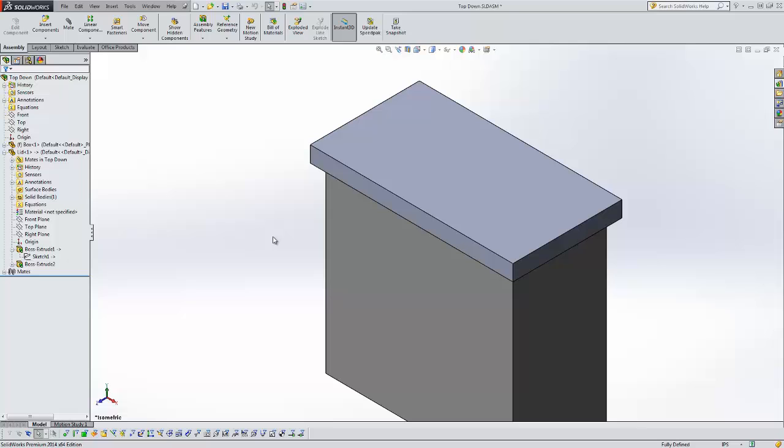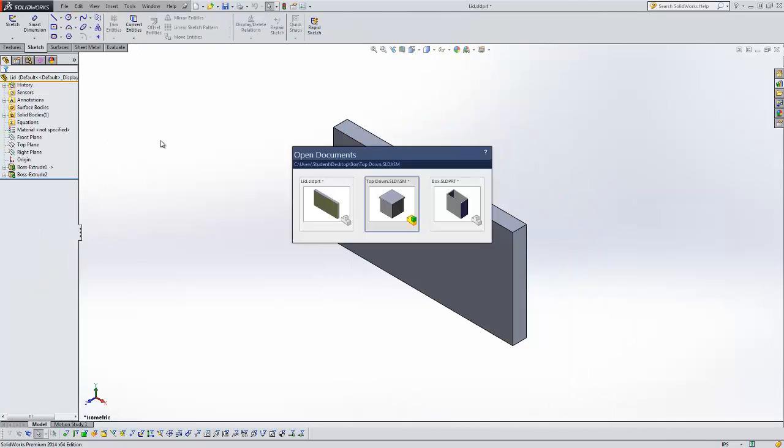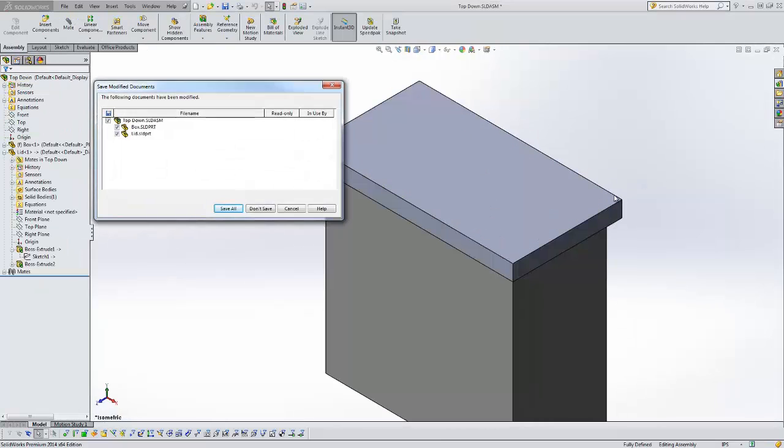For an external reference to update correctly, you need to have the assembly file open. So I'm going to open up my lid, go back to the assembly. Now I'm going to close the assembly file. Let's just say yeah, we'll save them all.